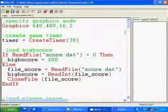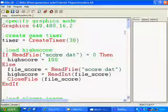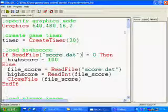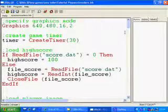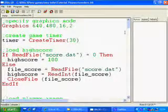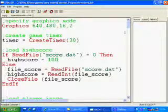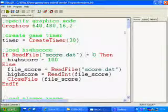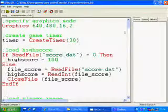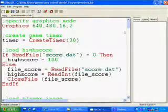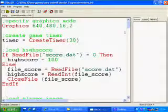So, just to go over that quickly again, if we can open the file score.dat to read it, if we can't, sorry, if we can't open the file score.dat to read it, if it returns 0, then we just set a high score to 100 and that will be our first high score.